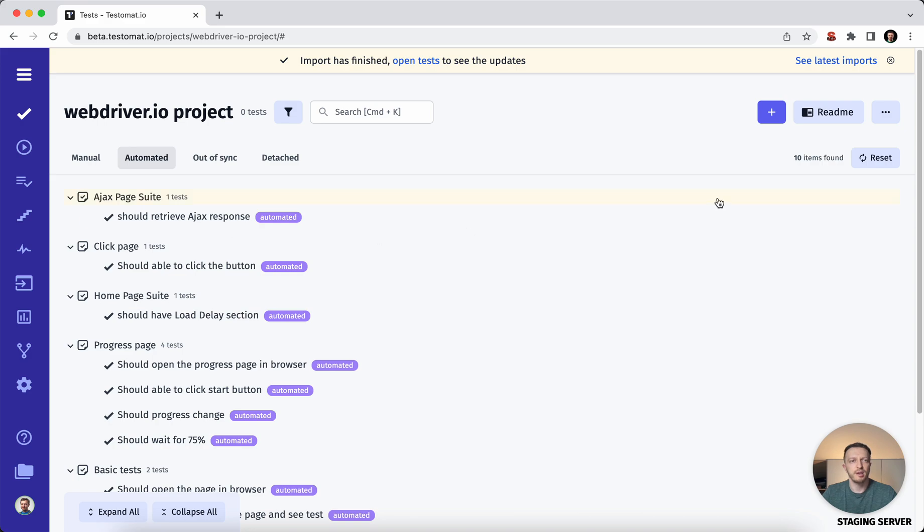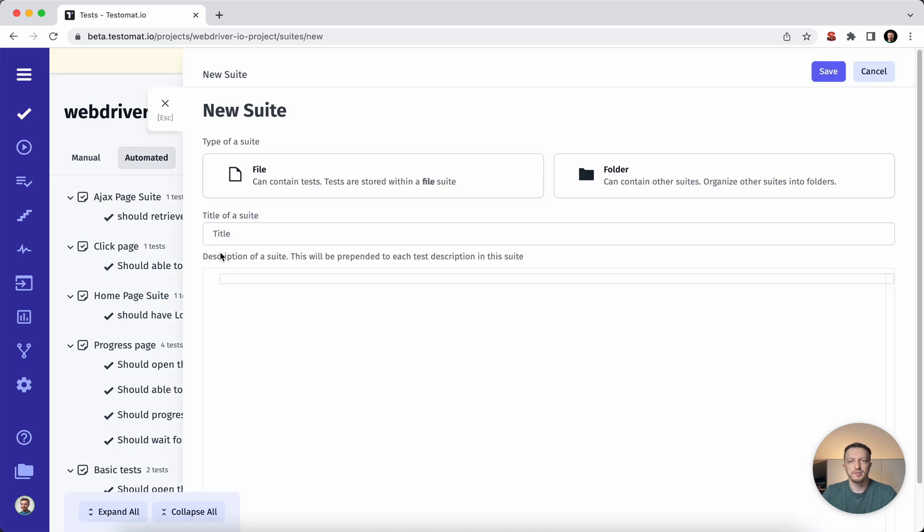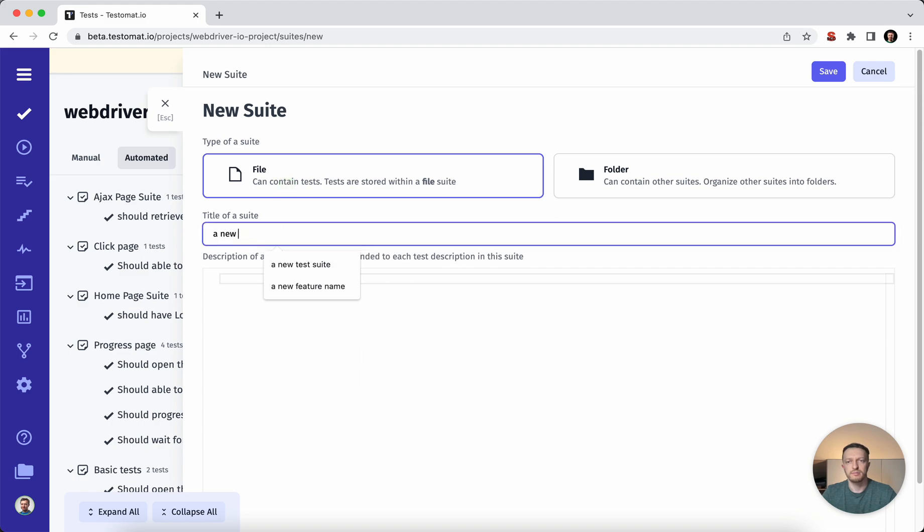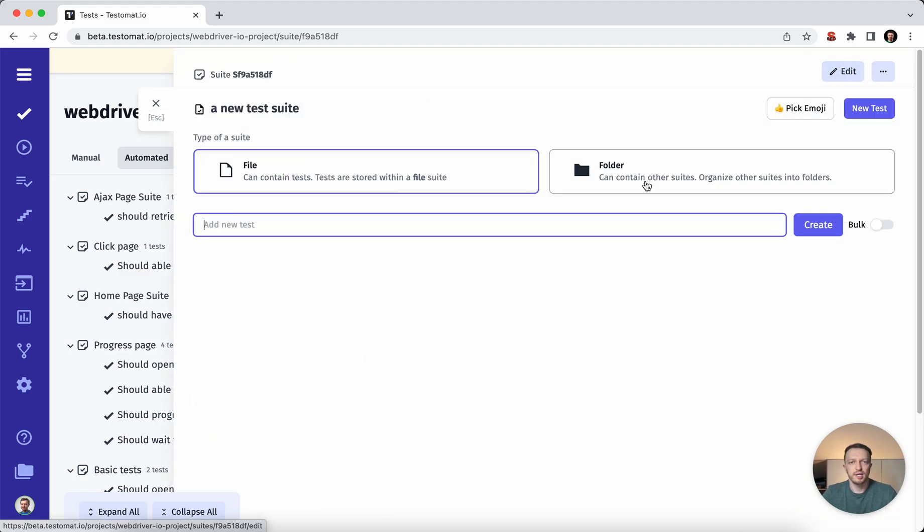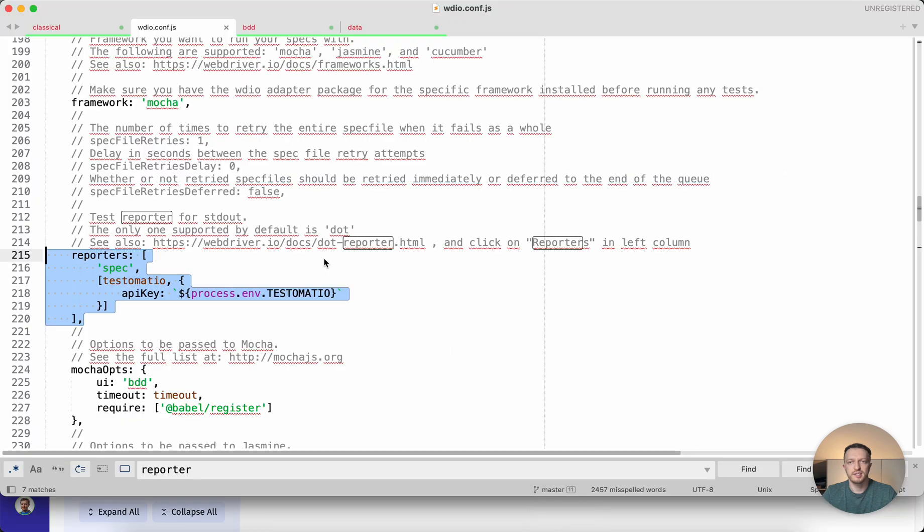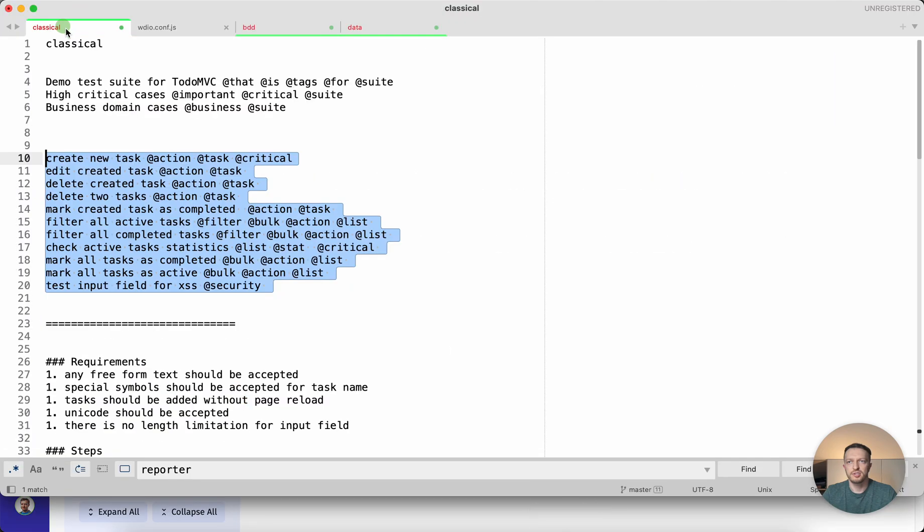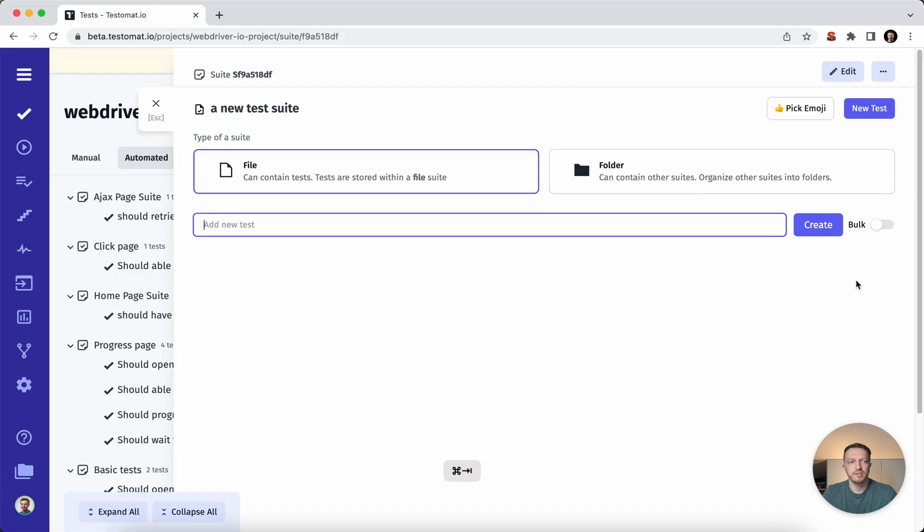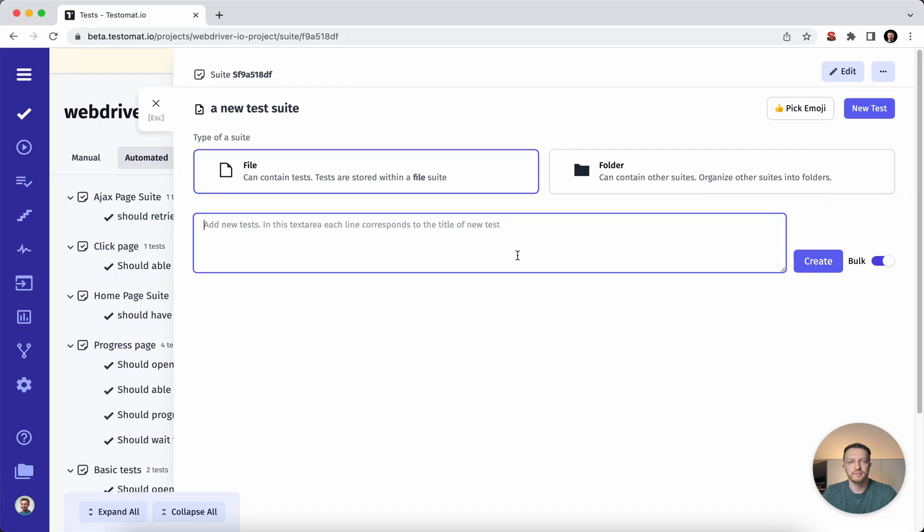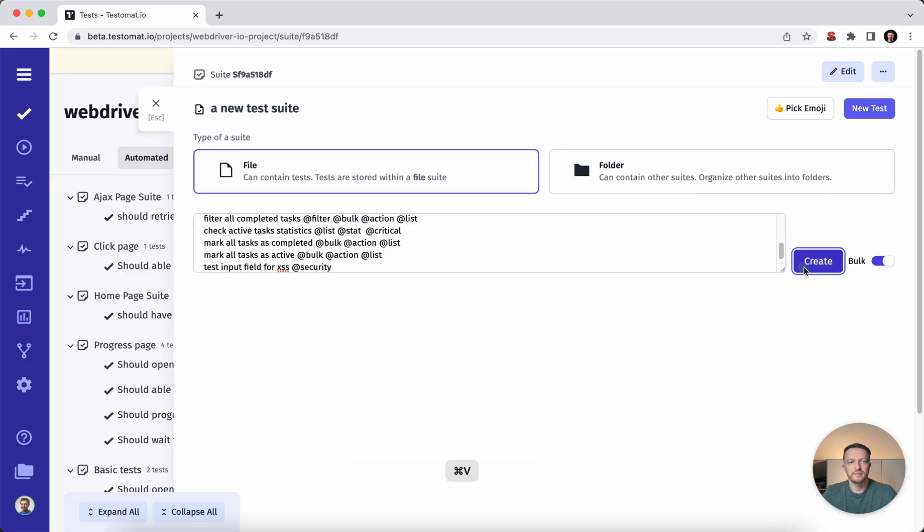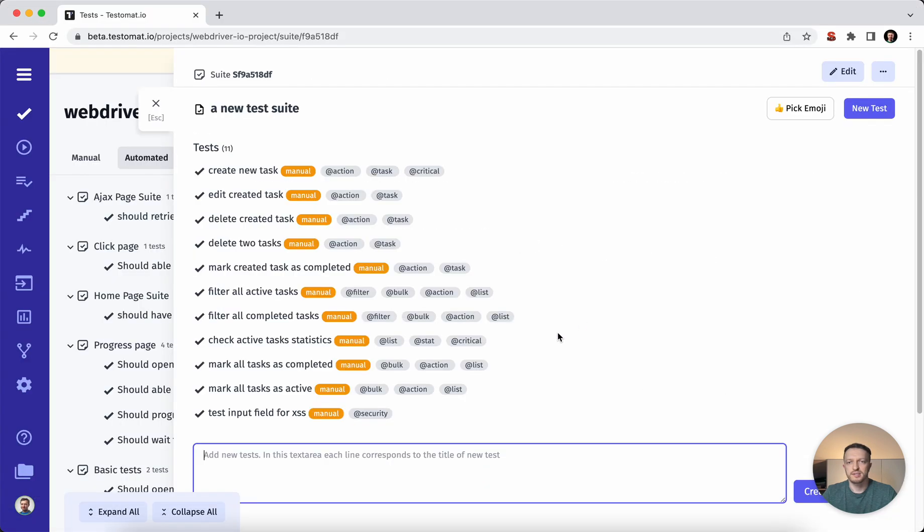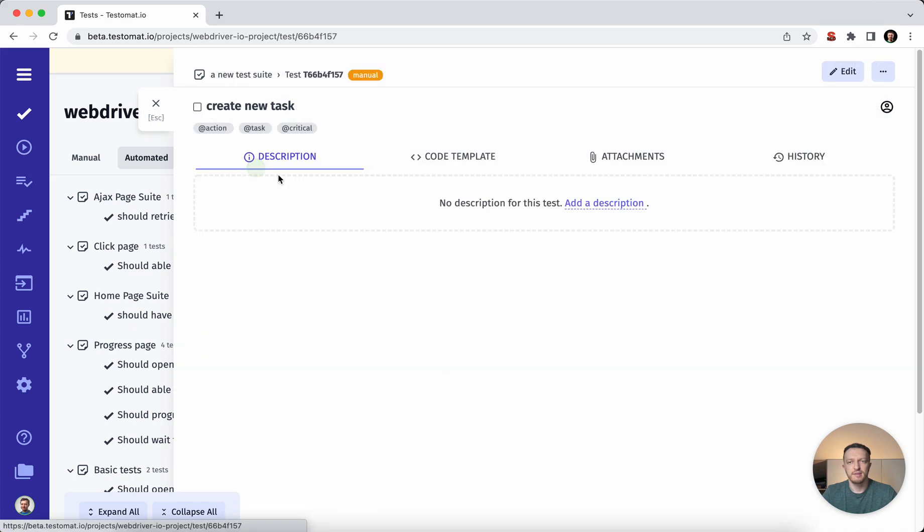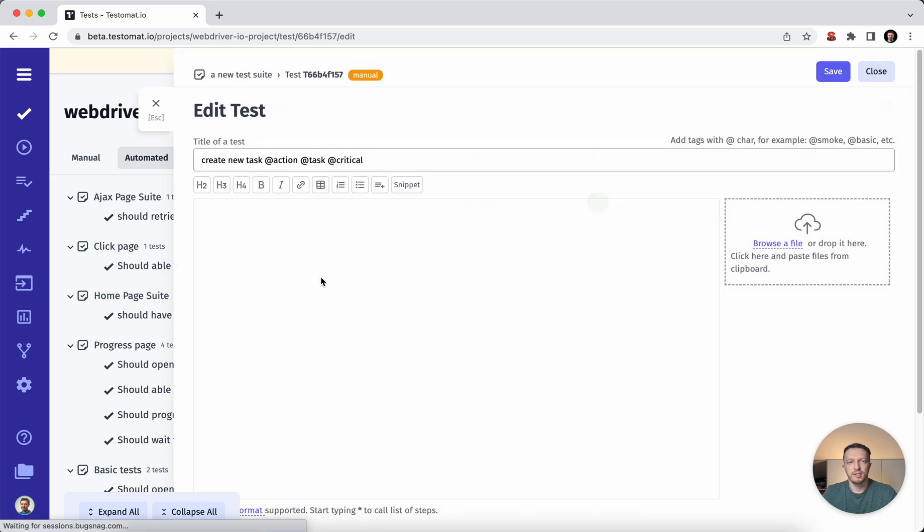So now let's add manual test cases. Let's just create a new test suite. Inside this test suite, we can add different test cases. Let me add the checklist of test cases. By one click, I can create 10 test cases. And inside of it, you can go and add some descriptions.